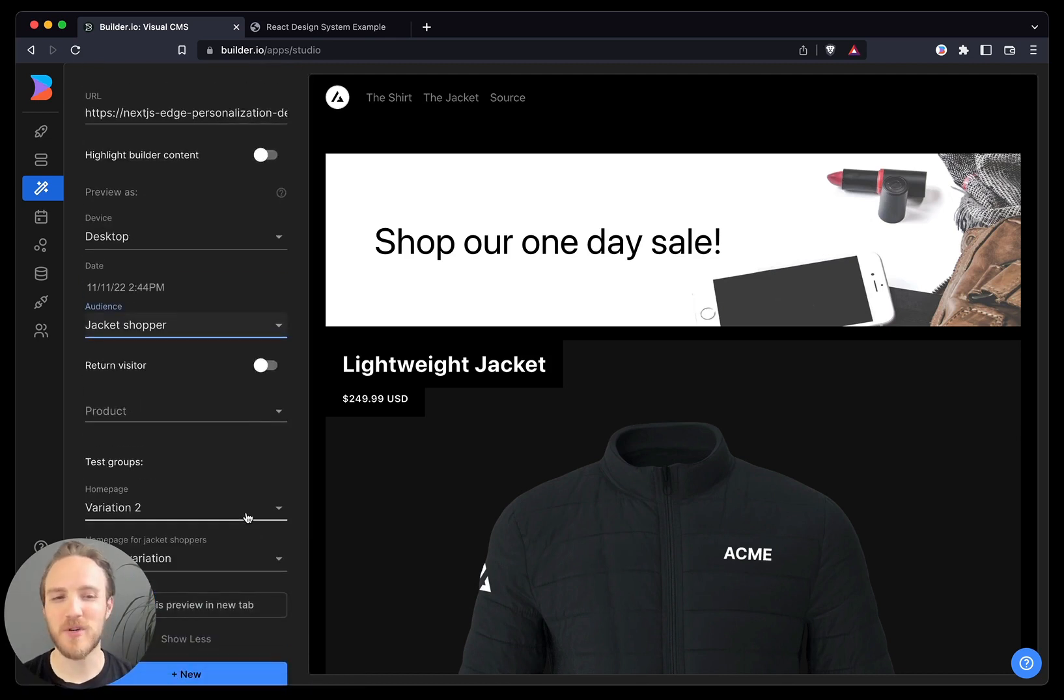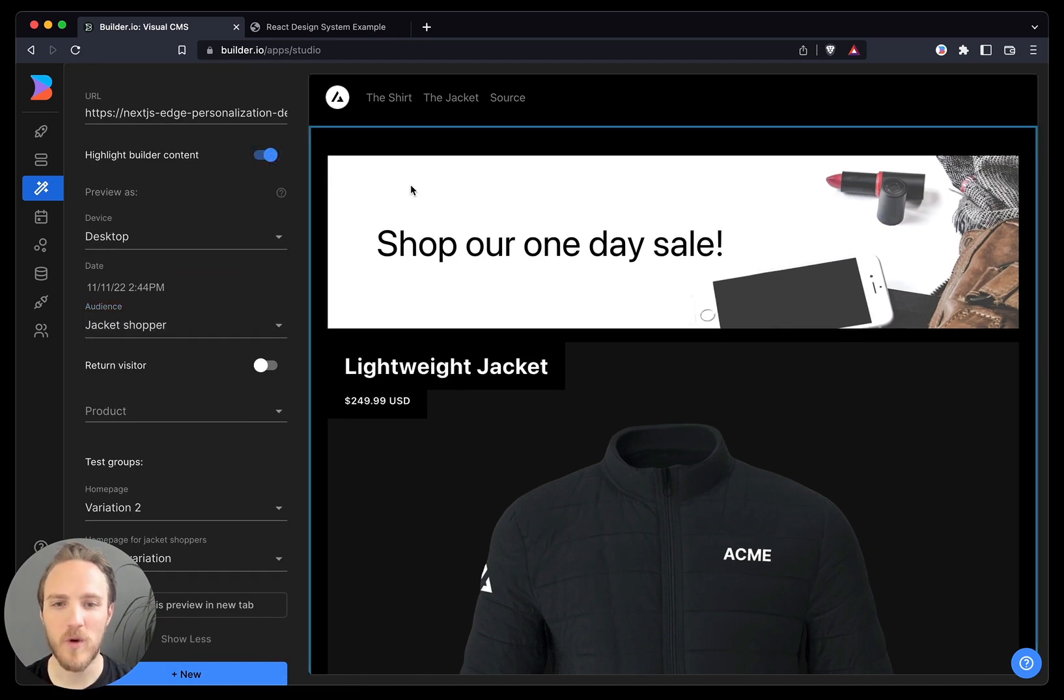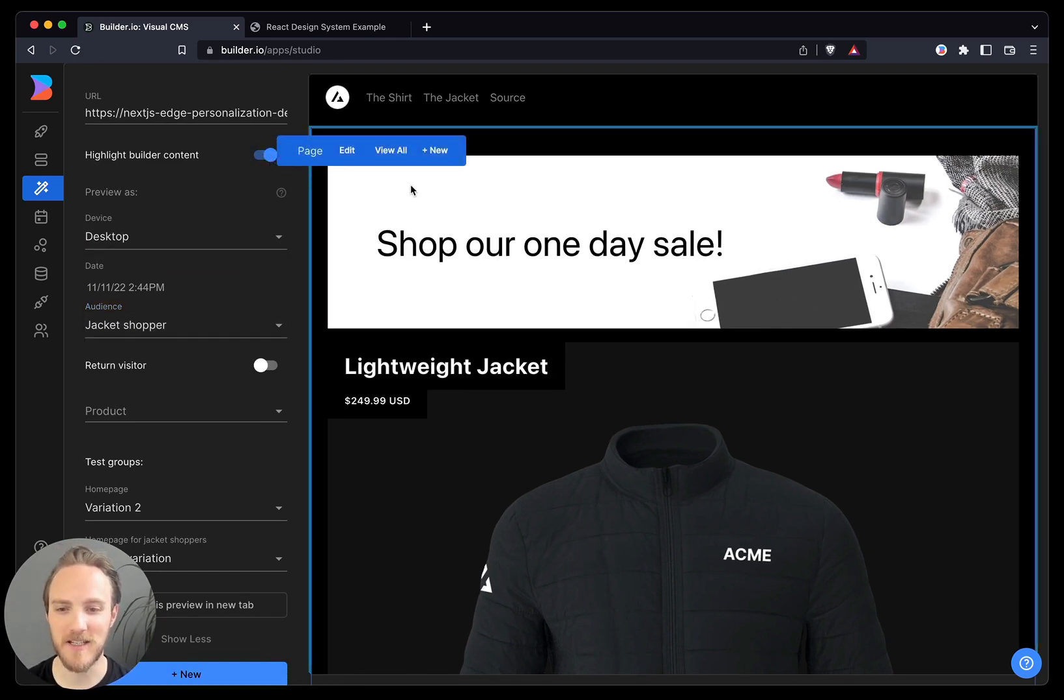We can also use this to preview scheduled content for the future, as well as debug what we're looking at and jump in to edit anything we see on screen.